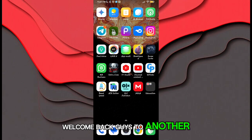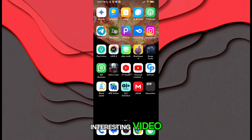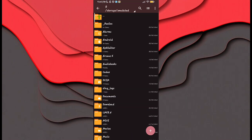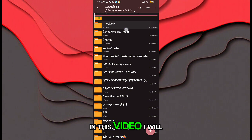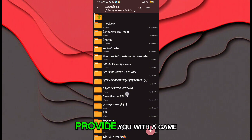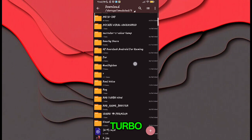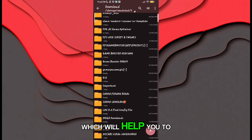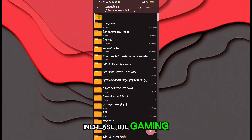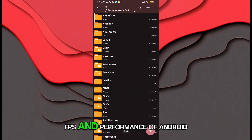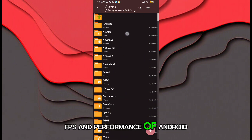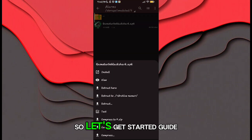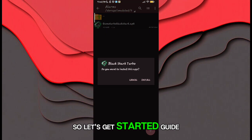Welcome back guys to another interesting video. In this video, I will provide you with a game turbo which will help you to increase the gaming FPS and performance of Android. So let's get started.